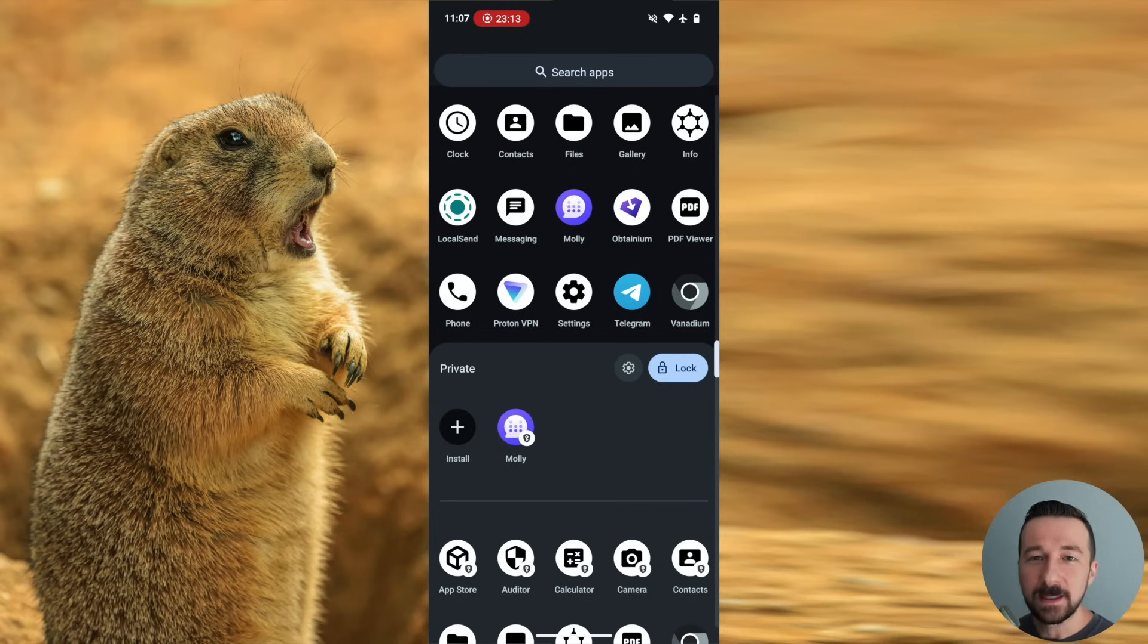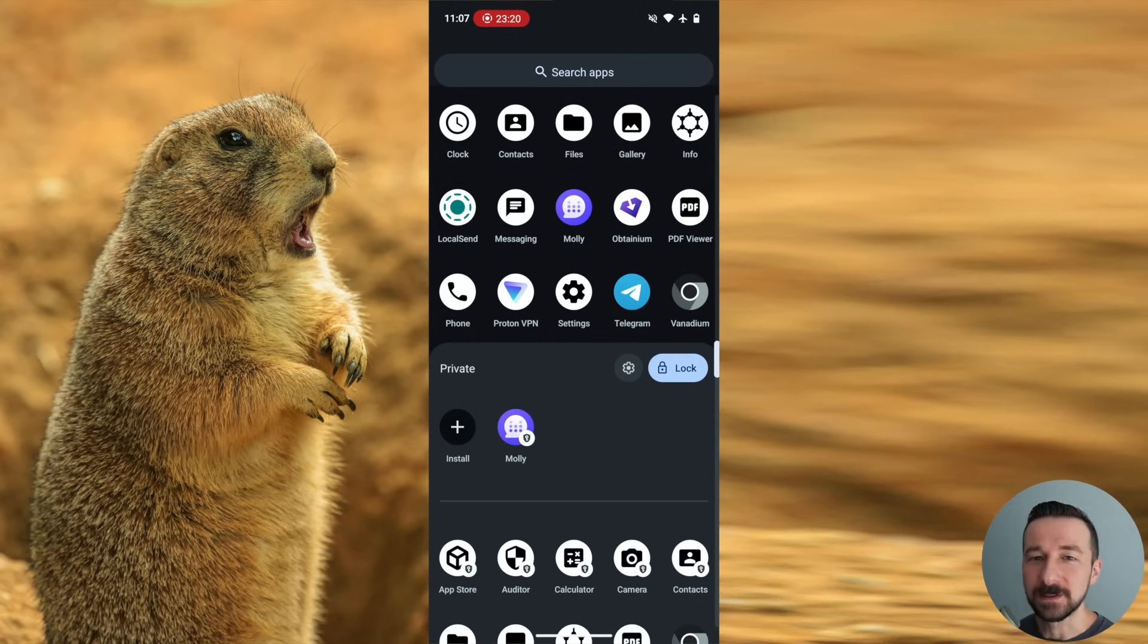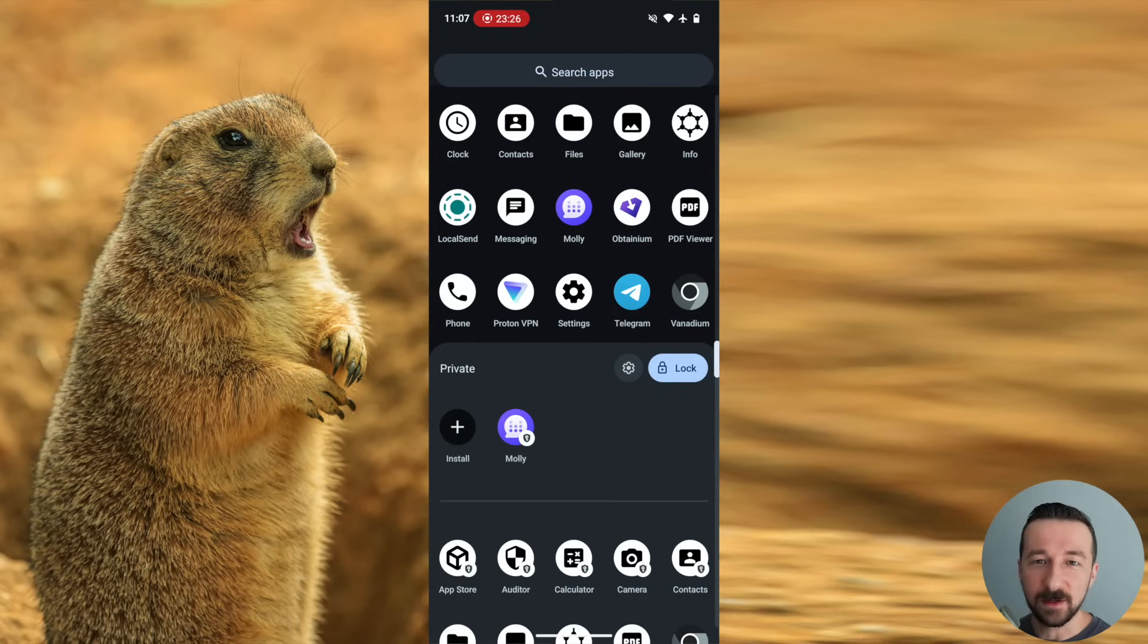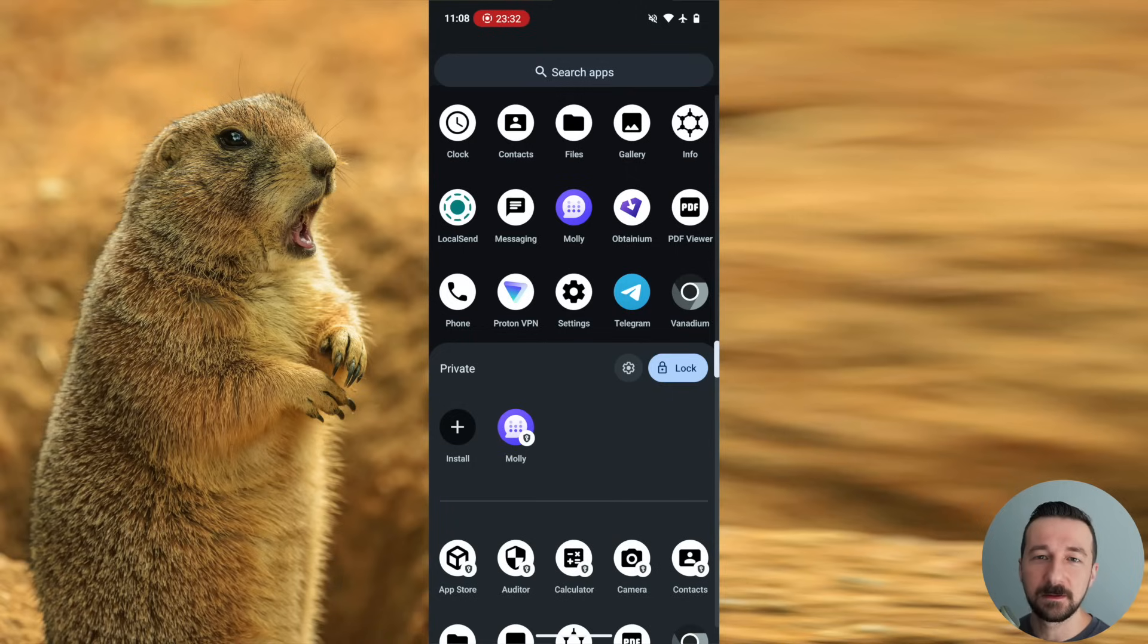So looking back at my notes, I covered a lot of information in this video. Hopefully it didn't come across as too confusing, and it can serve as a good place to get you started. If you've been testing the private space feature, feel free to share your experience. And if you have any questions or comments, feel free to leave those down below, and I'll see you next time.